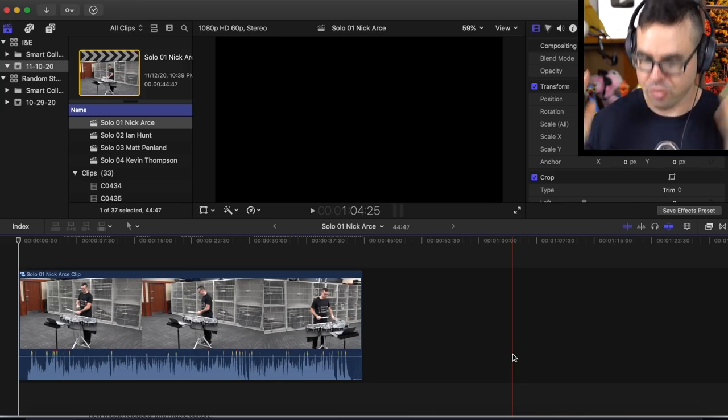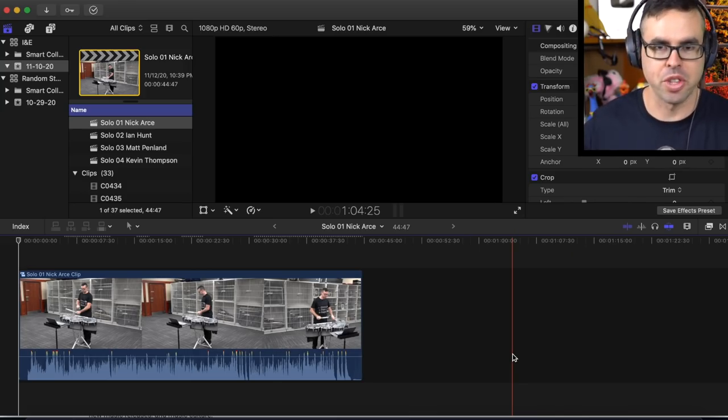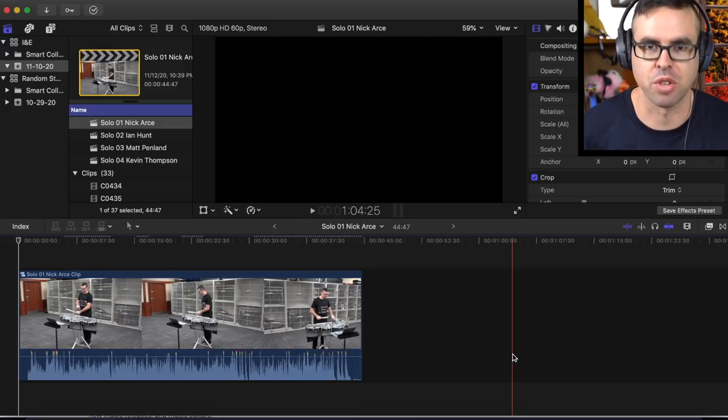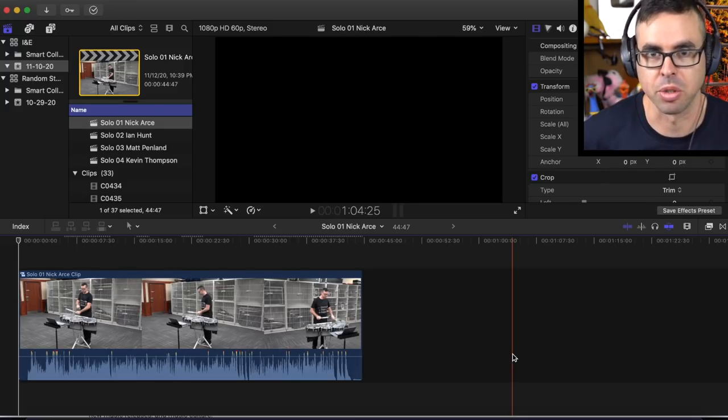I am using Final Cut Pro, but this should work in any video editing software. This is very basic features that we're dealing with.